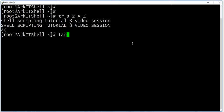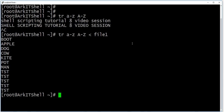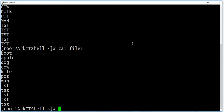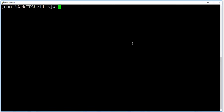You can also provide the input from a file. How you can provide the input from the file is like this — I have file one here, so I can type file one here. Even if the content is not already uppercase or lowercase, whenever you pipe it through tr, it will convert it to uppercase.